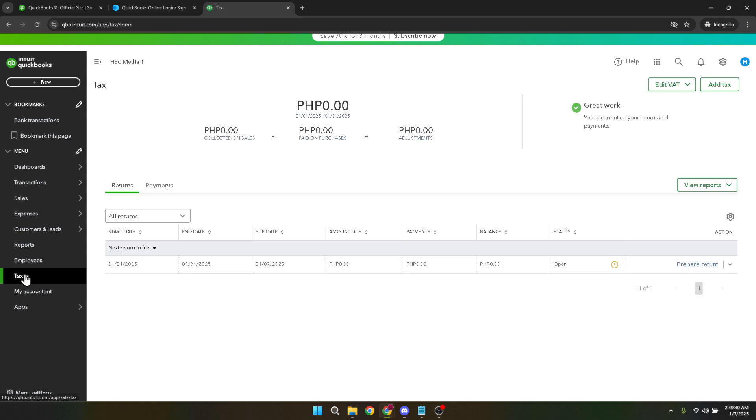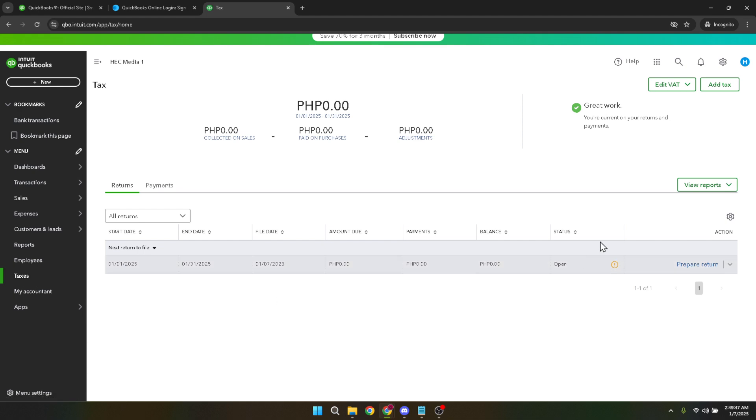Once in the taxes section, you'll look for an option labelled add tax. This selection is where you'll configure new tax settings, including adding VAT to your invoices. Click on it to proceed to the next step.